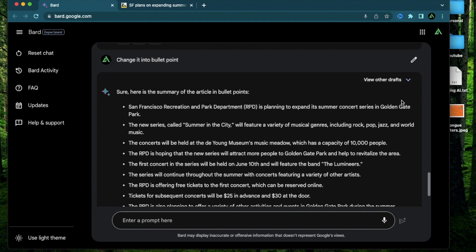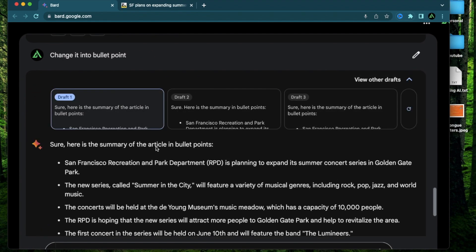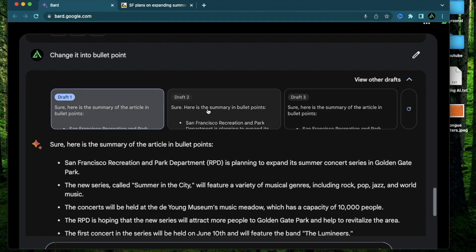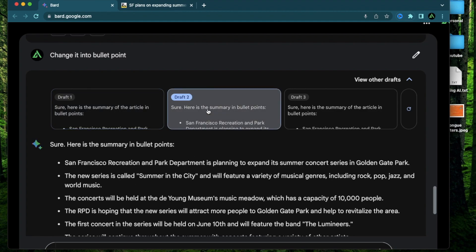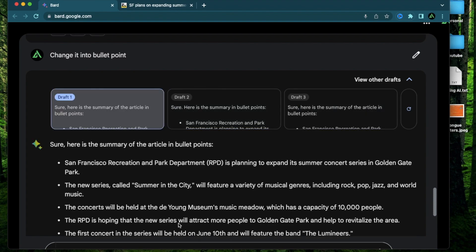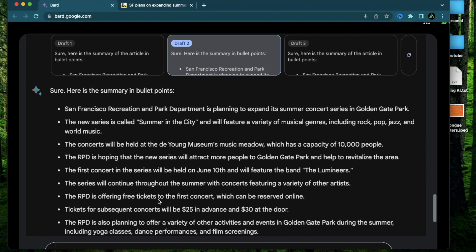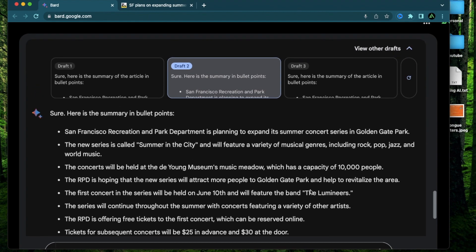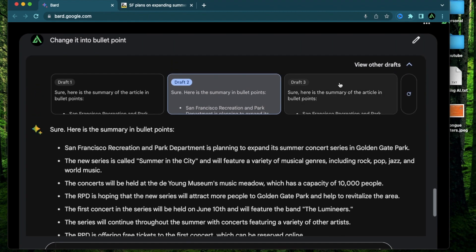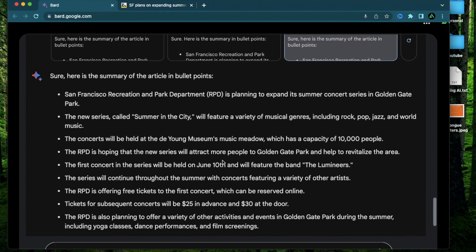So let's go back to some of the generations we just made. So here if you click this button called view other drafts you're going to see for that same article summarization and bullet points there are three different drafts that were provided to you. So here's the first draft which I read. Here's the second one where the sentence kind of changed a little bit of structure and here's the third one where maybe the sequence of these bullet points changed a little bit.